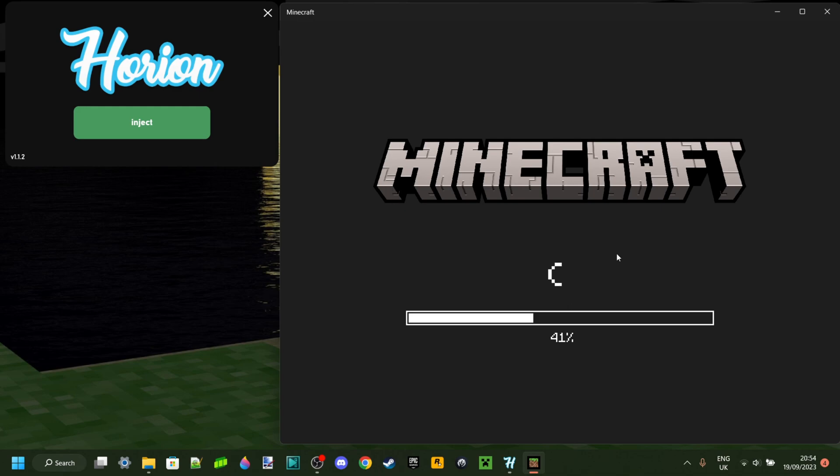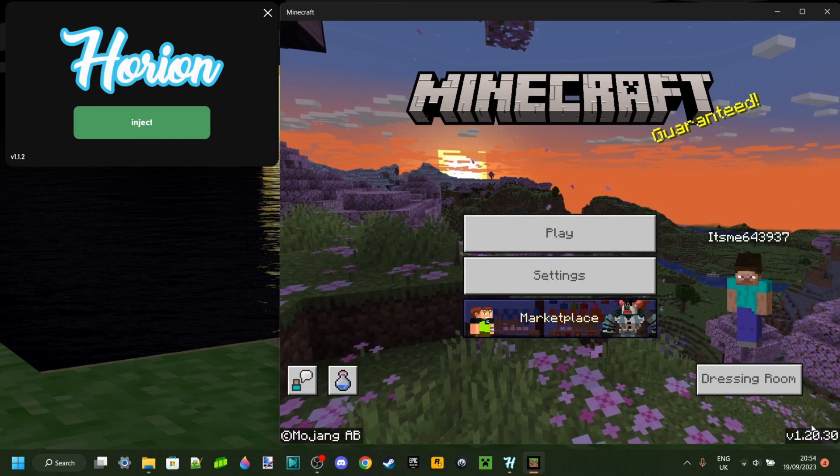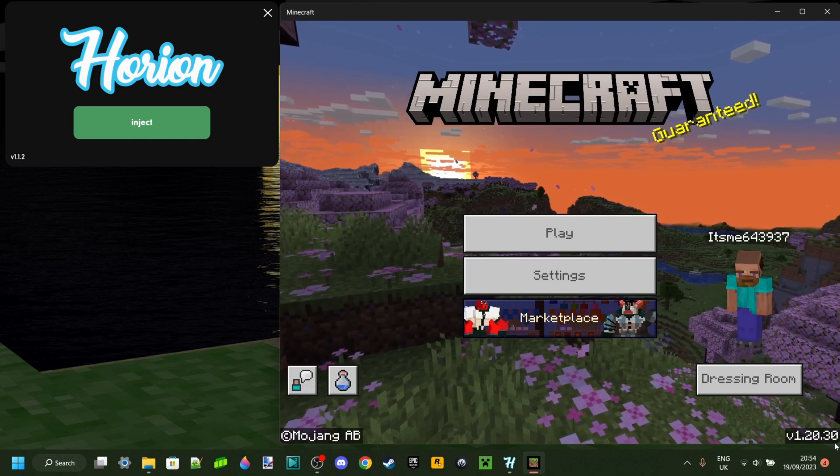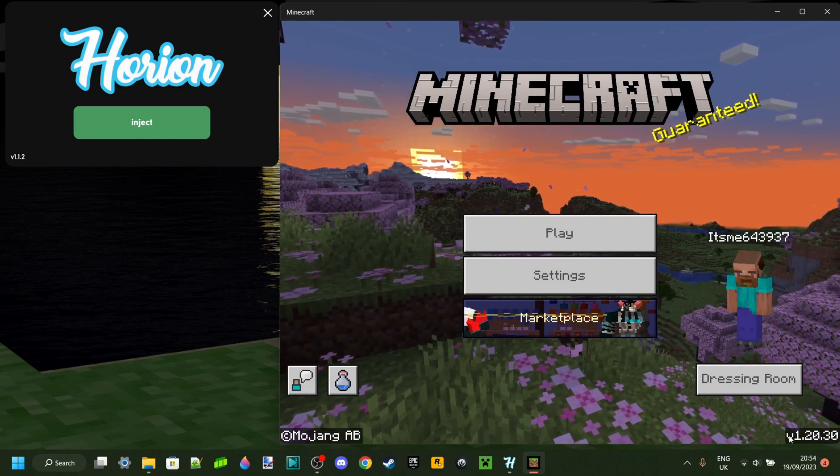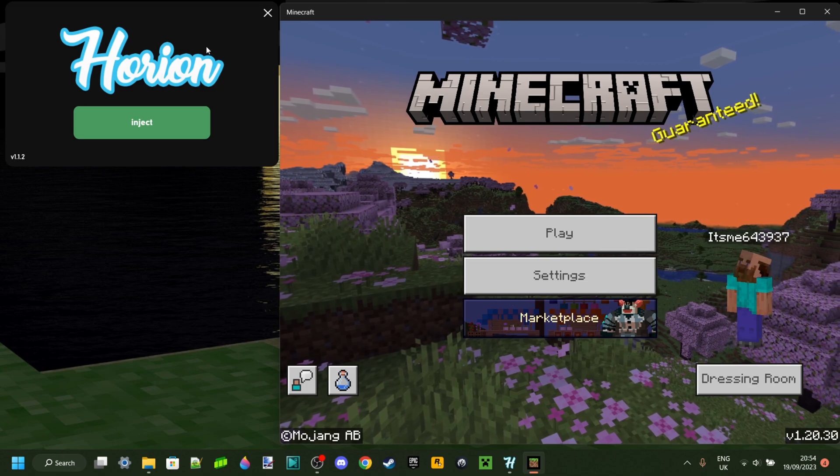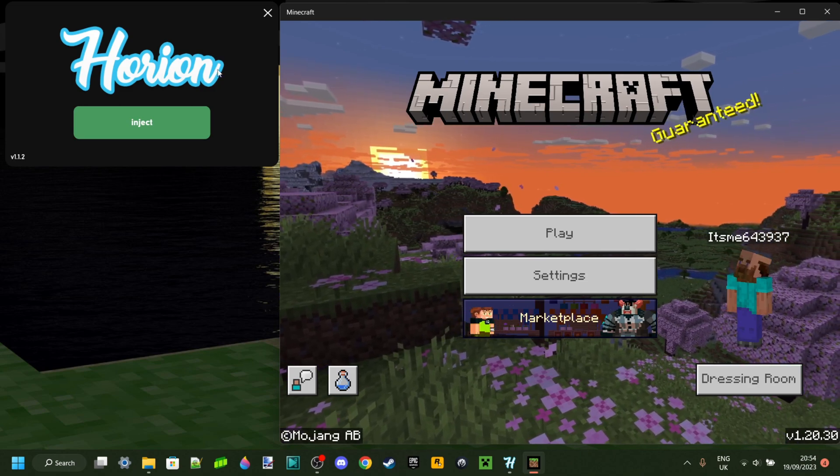Why is Orion crashing? Well, we'll see that when Minecraft starts up. As you can see, in the bottom right-hand side over here, it says 1.20.30. Now, this version has just come out, and Orion is made for earlier versions of Minecraft.